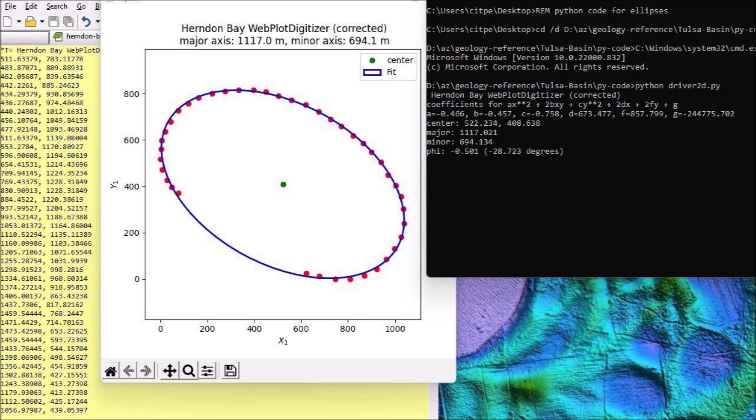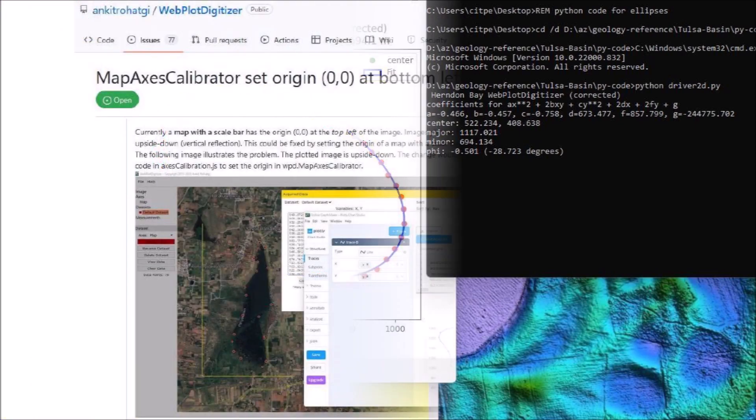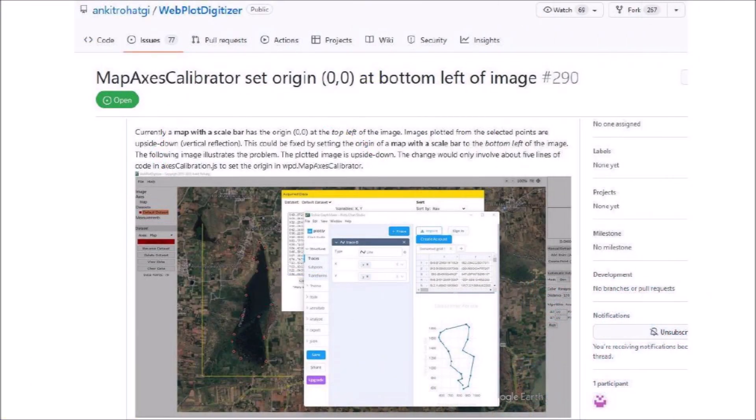This seemed like a good method for working with LiDAR images with scale bars. I thought that the Web PlotDigitizer would be more useful if the origin of maps with scale bars could be set at the bottom left of the image. For this reason, I submitted an update request through GitHub, which is a repository for the program.